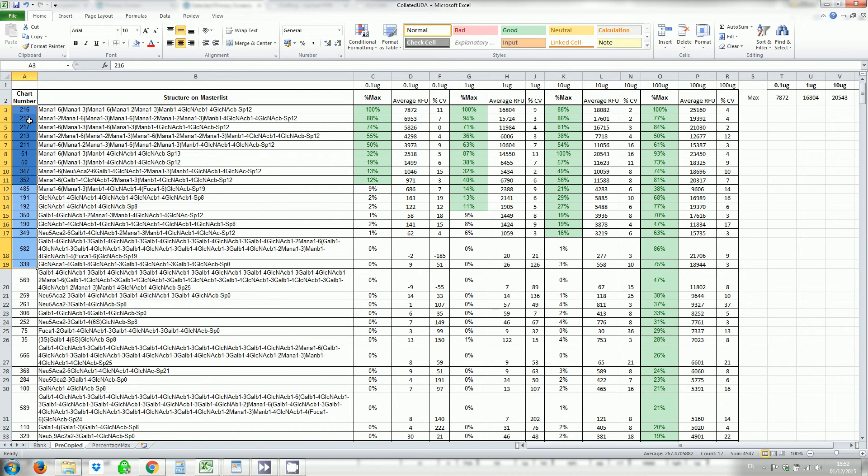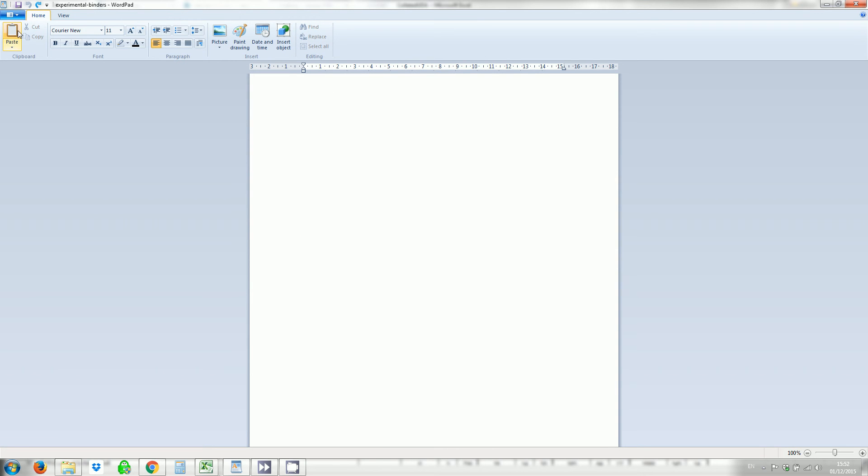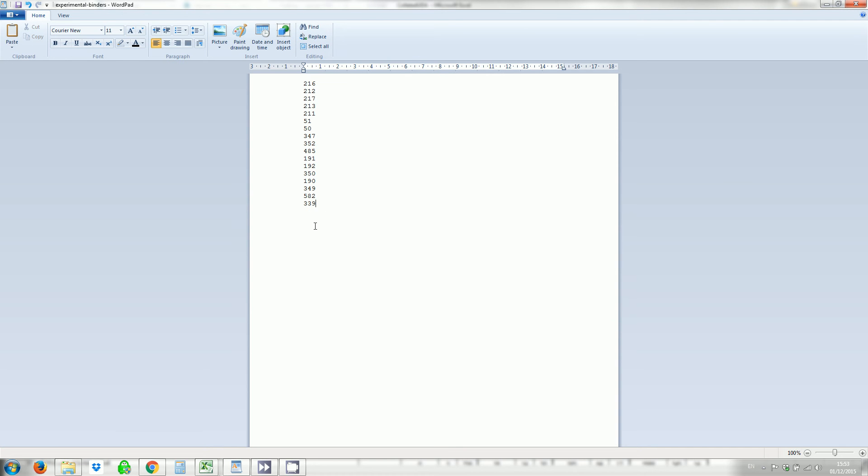Now we're going to take our list of binders, just the IDs. Copy them, Control C. Open up a blank document. If you copy and paste into WordPad you're going to get something like this. Don't do that. So you're going to click on Paste, Paste Special. And you want to click Unformatted Text. So that it comes in looking like this. You can then save this file. I've already saved it as experimental binders. You can call it whatever you like.